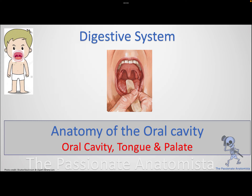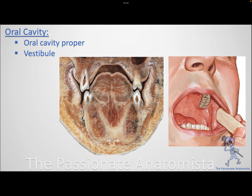Welcome to the first video of the digestive system. In this video we're going to talk about the oral cavity, the tongue, and palate. The digestive system starts with your mouth, where you receive the food that you need to digest. The oral cavity is divided into two parts: the oral cavity proper and the vestibule. The oral cavity proper is the actual cavity that receives the food.